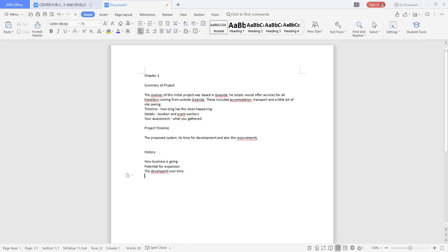What actually drove you to find out the history of this particular project. From there we want a feasibility where our feasibility will simply look at what is required for this project to take place.